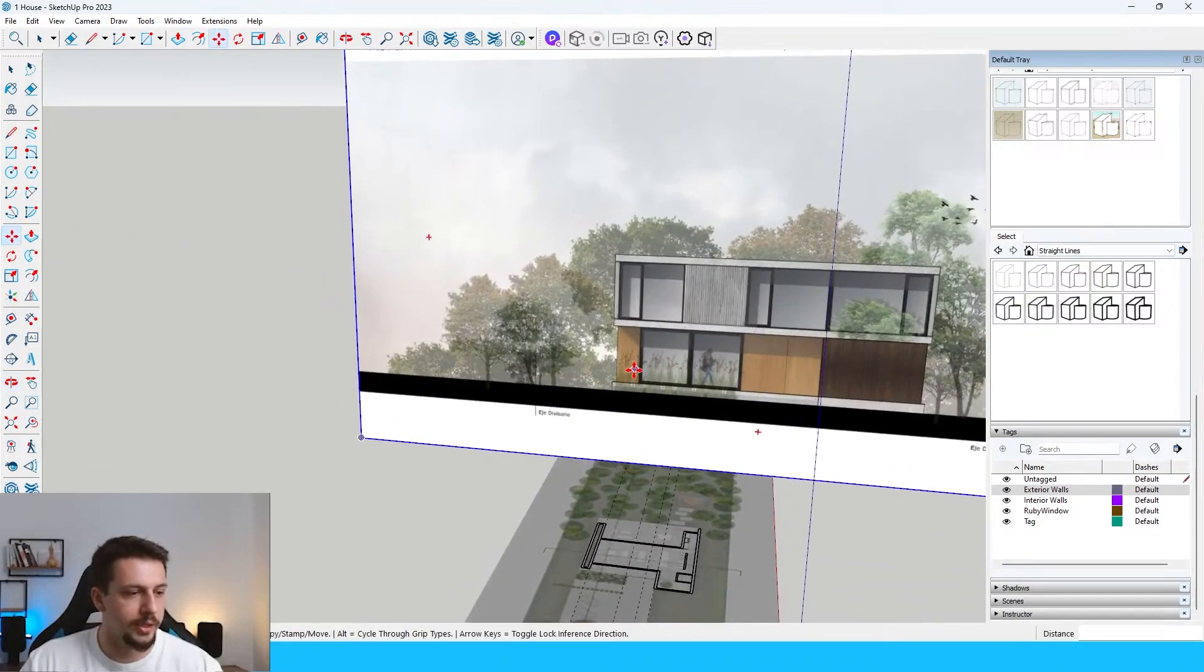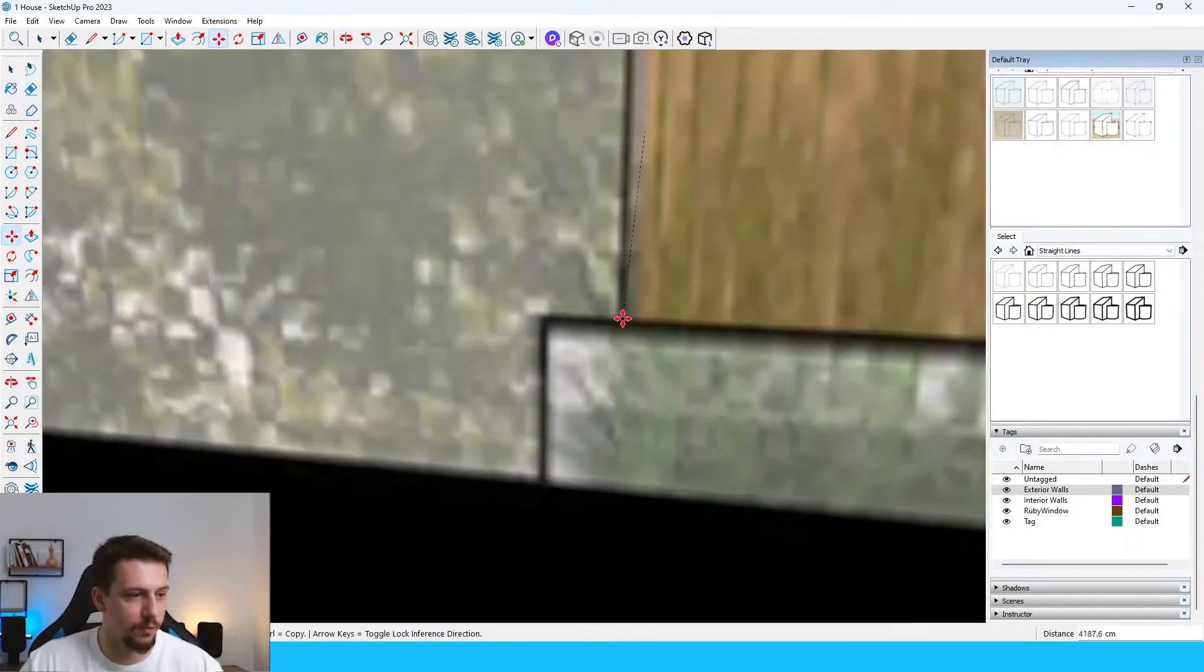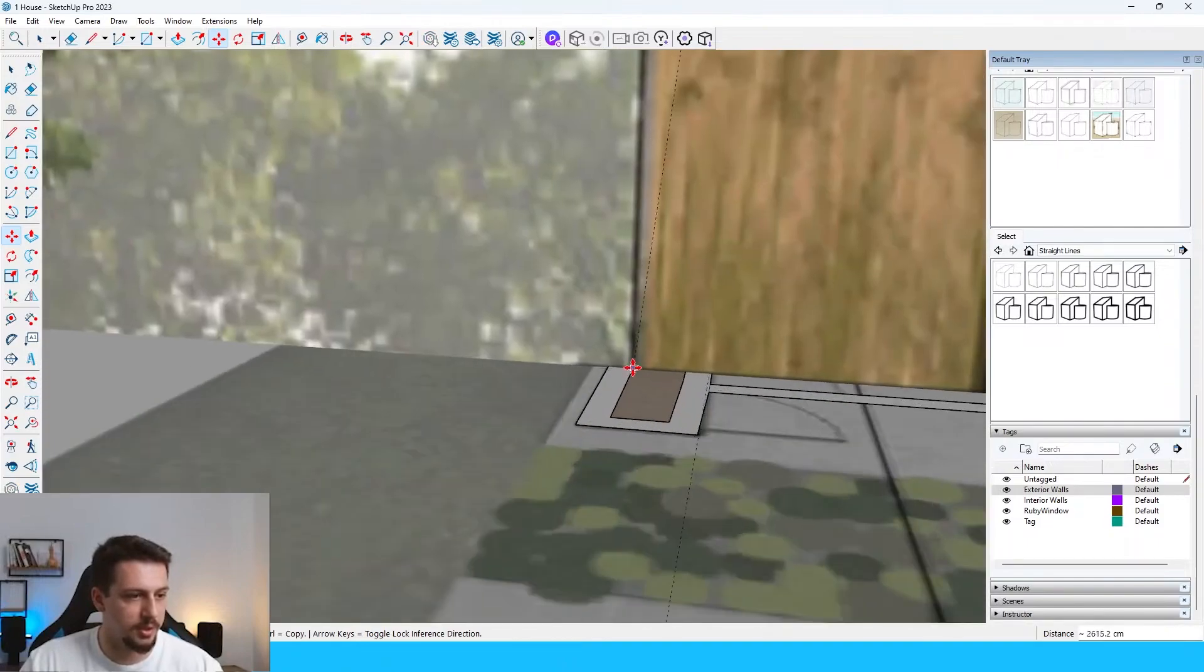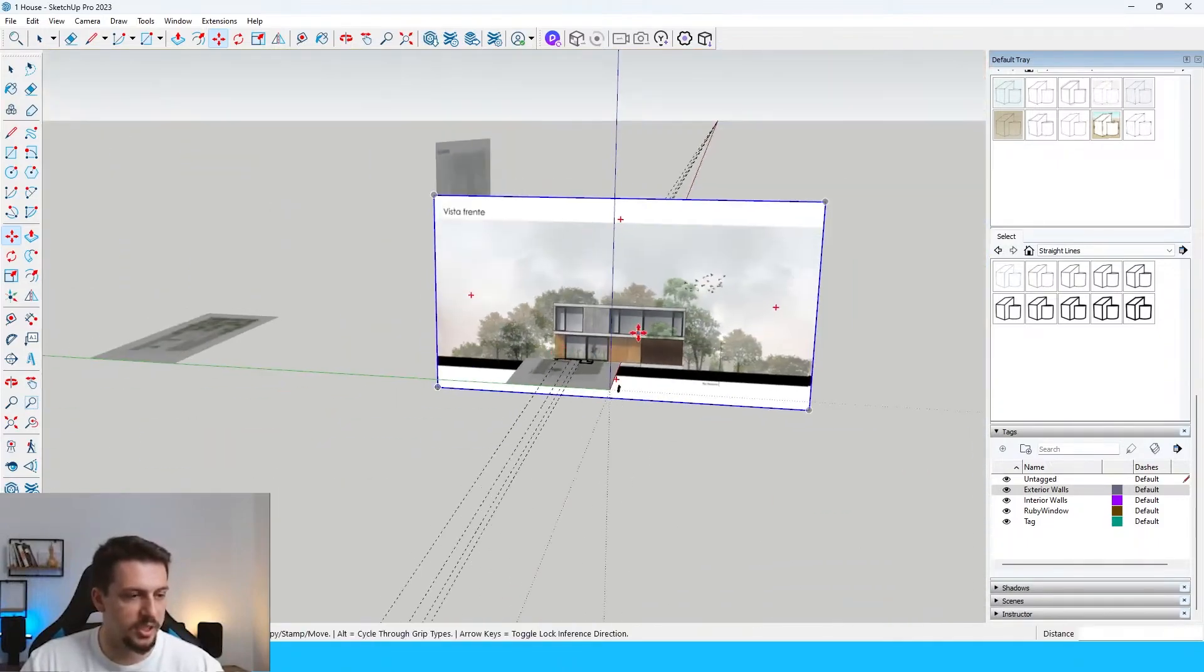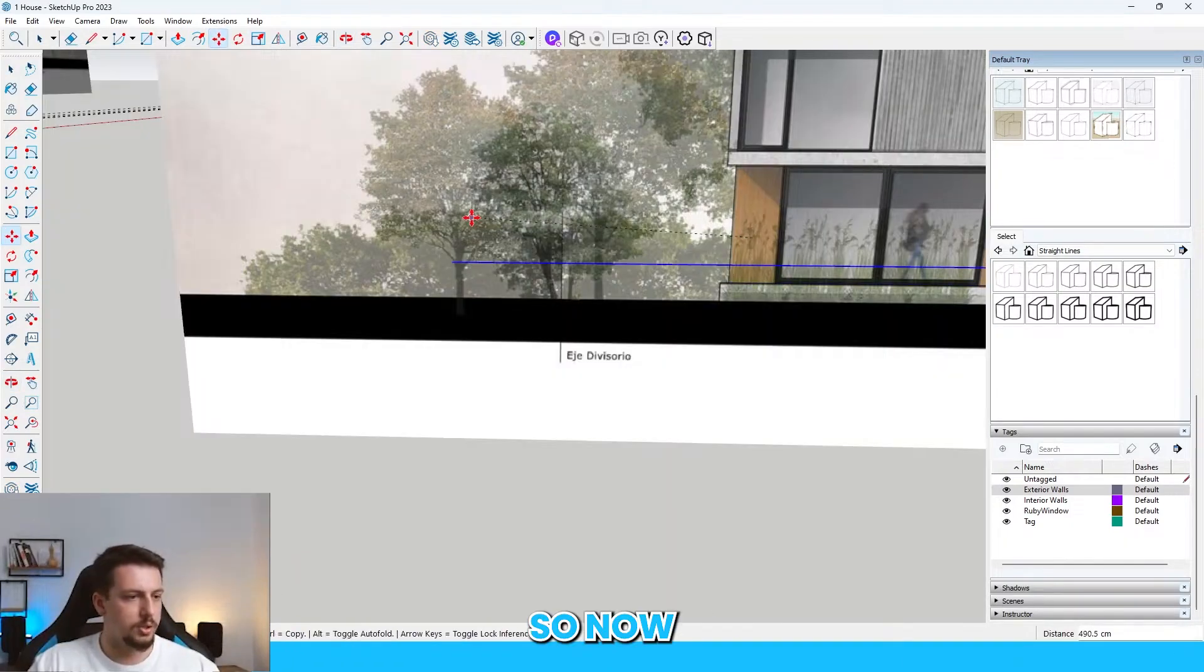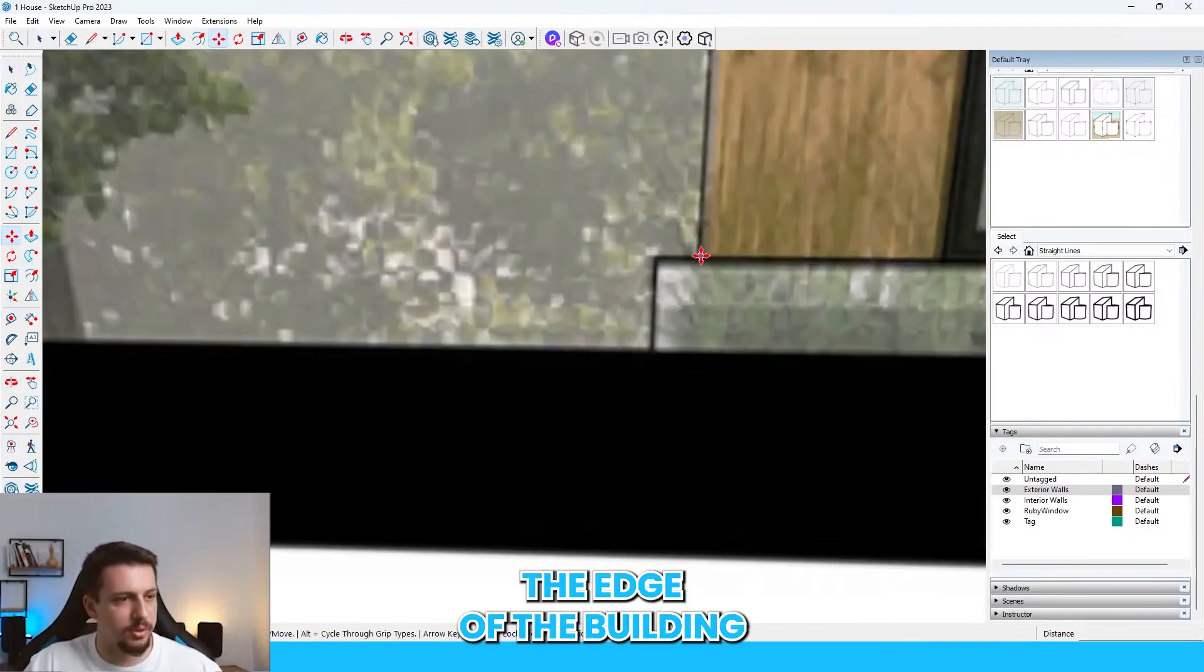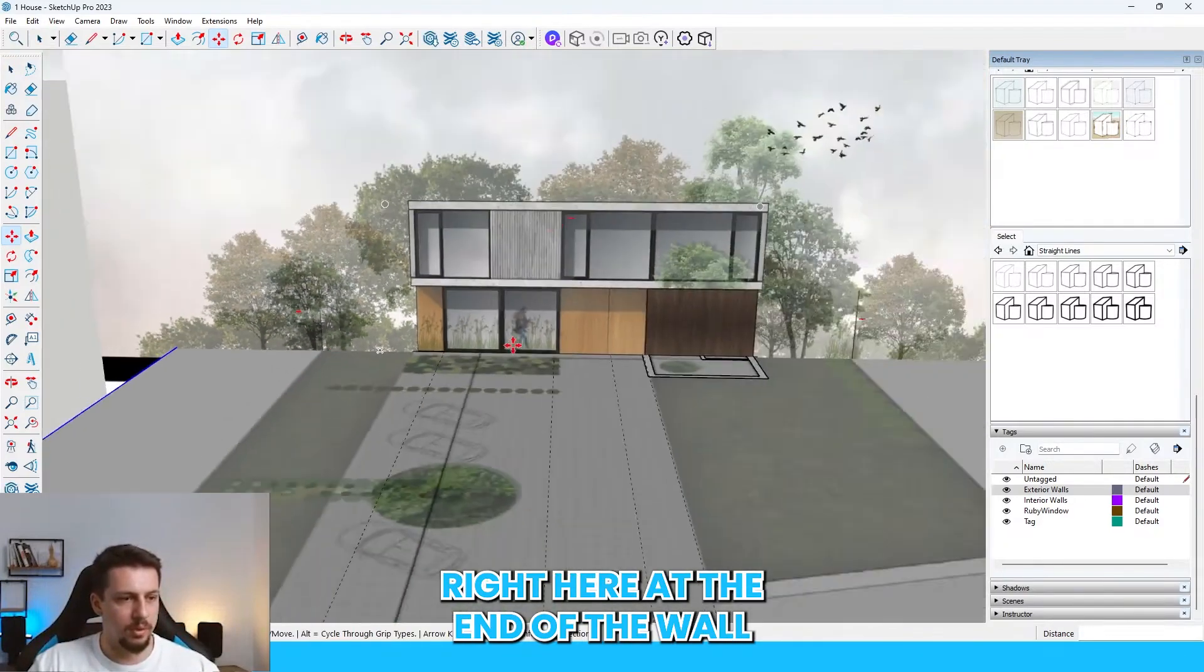And now what I'm going to do is I'm going to take this point from there. I'm going to put it right here in our reference image. And now we're going to scale this up to where this starts. So now if I delete this and I click the edge of the building and I put it right here at the end of the wall.